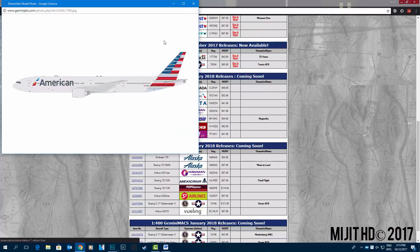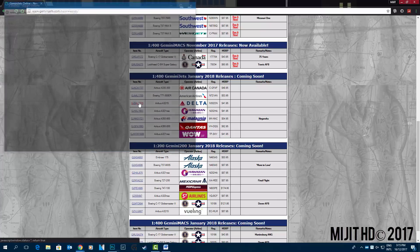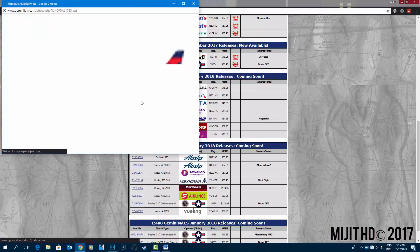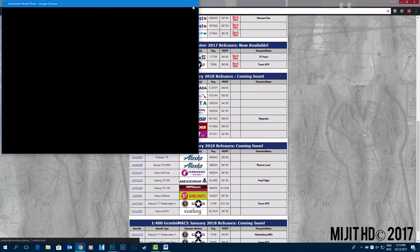American Airlines triple 7 300 ER in N721AN. Delta Airlines A321 with Sharklets in N302DN.